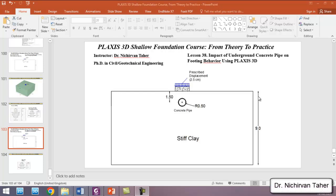Hello everyone, welcome back again to Plaxis 3D Shallow Foundation Course: From Theory to Practice. This is lesson 38. In this tutorial, we're going to investigate the impact of an underground concrete pipe on bearing capacity of an isolated footing using Plaxis 3D. In the previous tutorial, we investigated the effect of a cavity under the foundation on bearing capacity of the isolated footing.